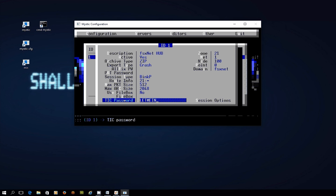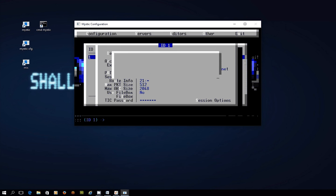Again when you get a proper address this tick password will change and you'll want to update that. Now the other thing you want to do here is you see in the bottom right hand corner we've got session options. We want to press S for session options and this is where we're setting up the system that actually connects to the hub.